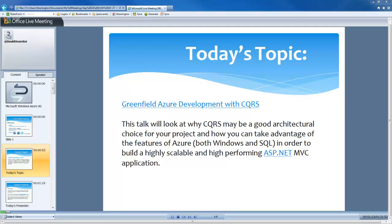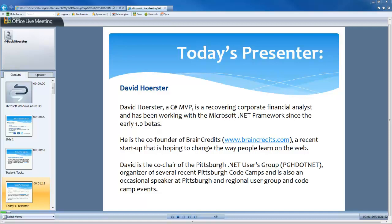Our presenter today is David Horster. He's a recovering corporate financial analyst and has been working in the Microsoft .NET framework since the early 1.0 betas. He's the co-founder of BrainCredits — you can find his website at www.braincredits.com — a recent startup hoping to change the way people learn on the web. He's also co-chair of the Pittsburgh .NET user group and organizer of several recent Pittsburgh code camps, and an occasional speaker at user groups and code camps around the area.